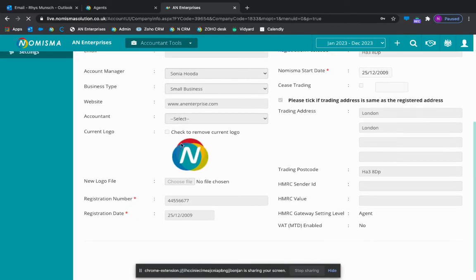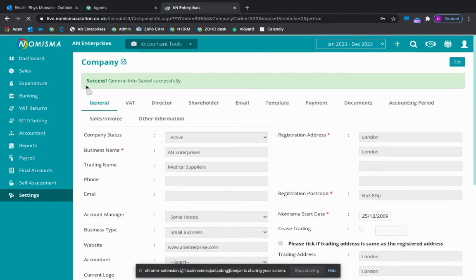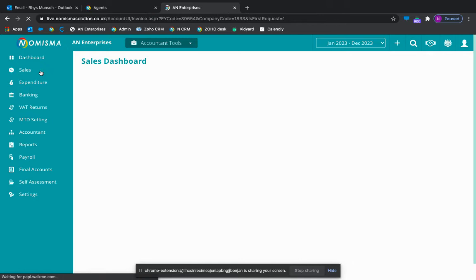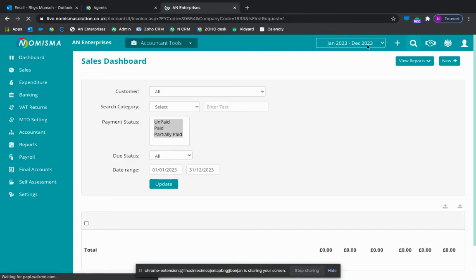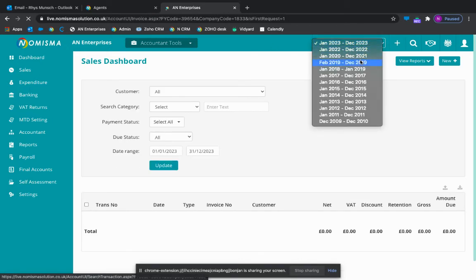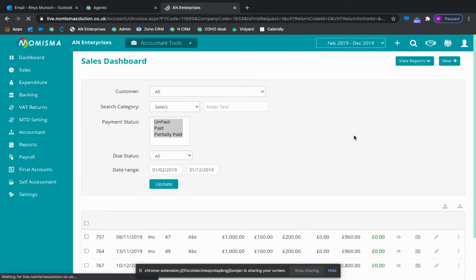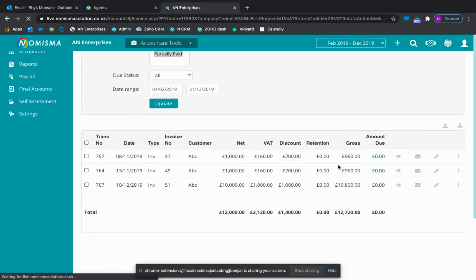You'll see now that has saved successfully and this logo will now be on any invoices that I create and send. You can do that by going into sales. I'll just change the accounting period here.